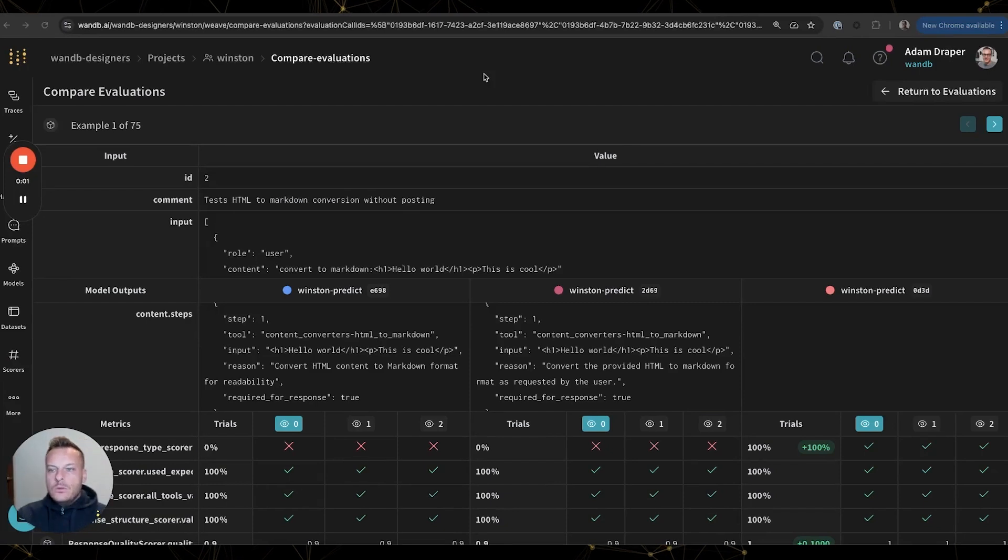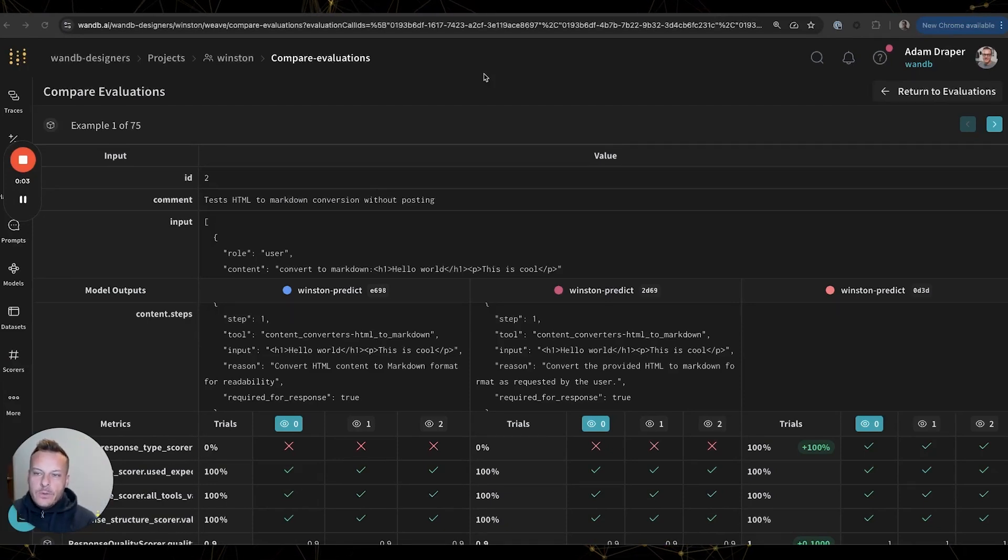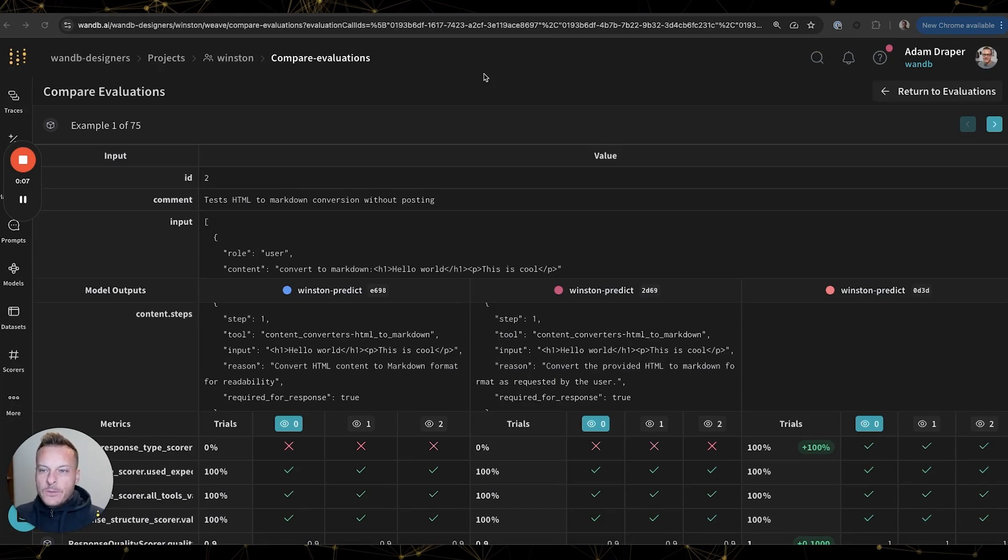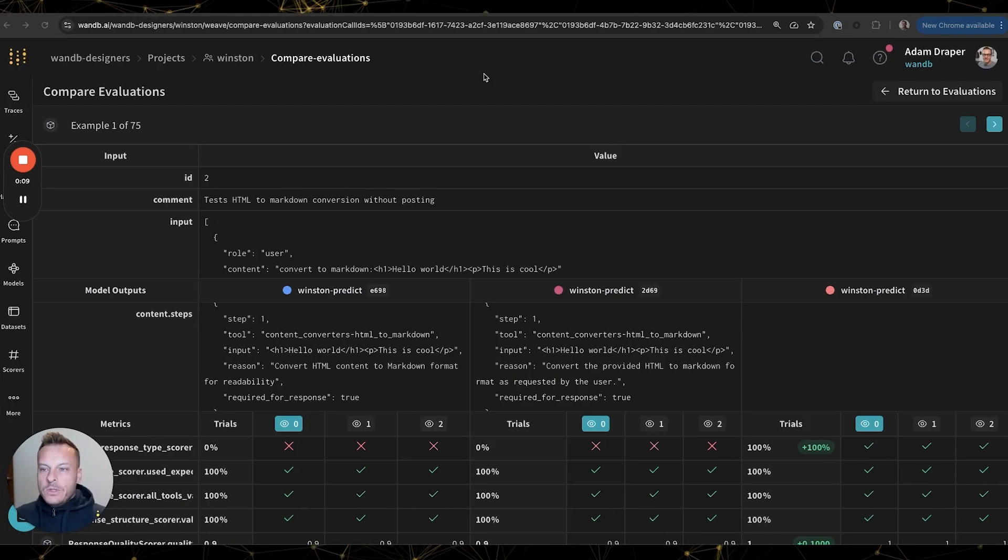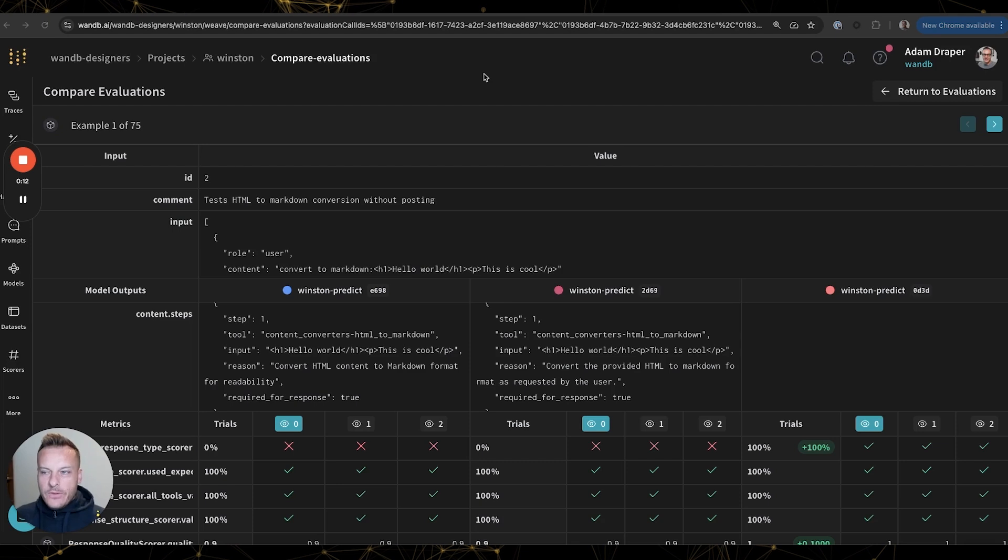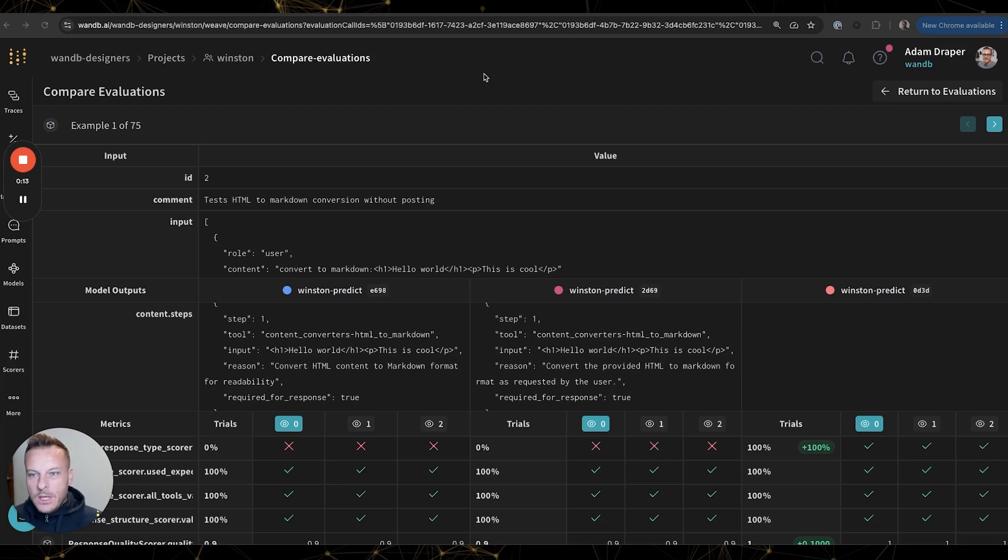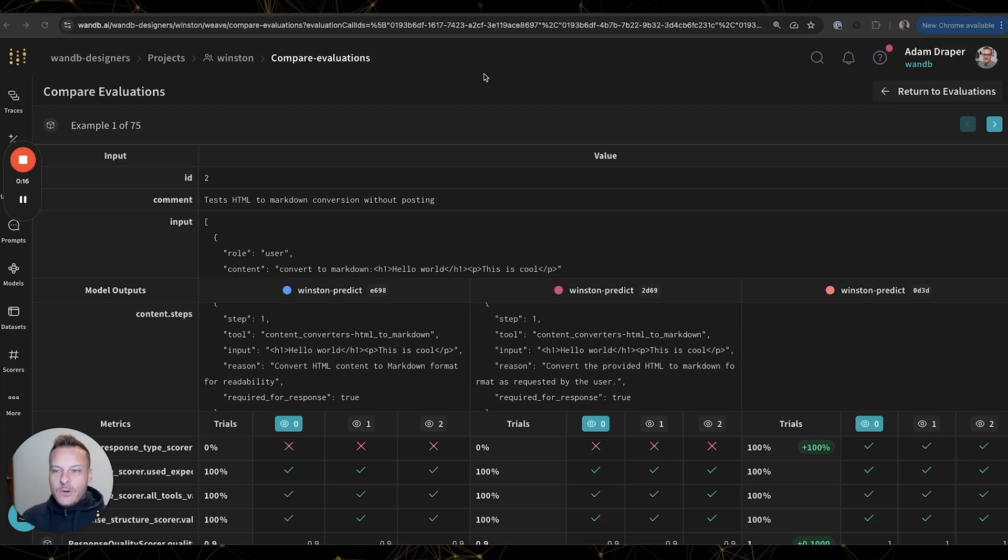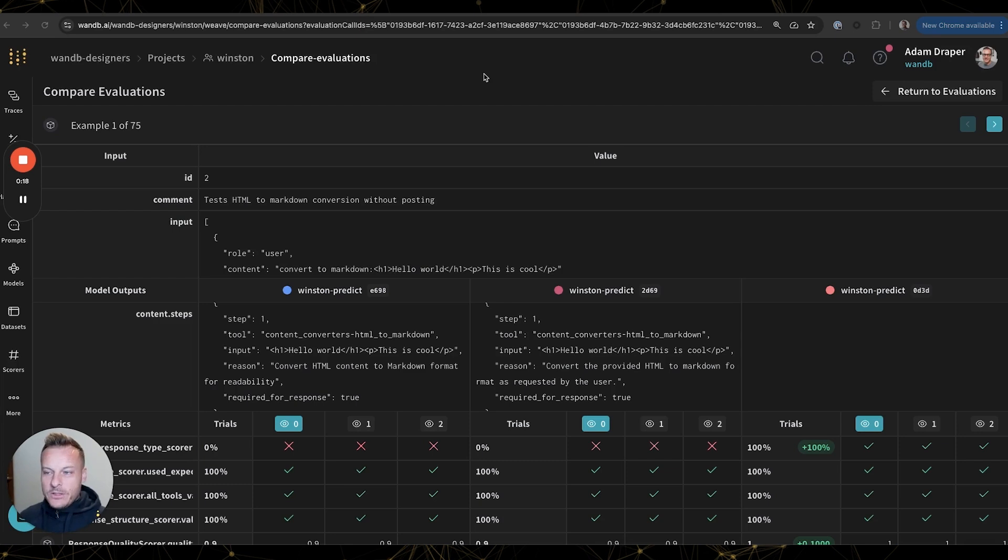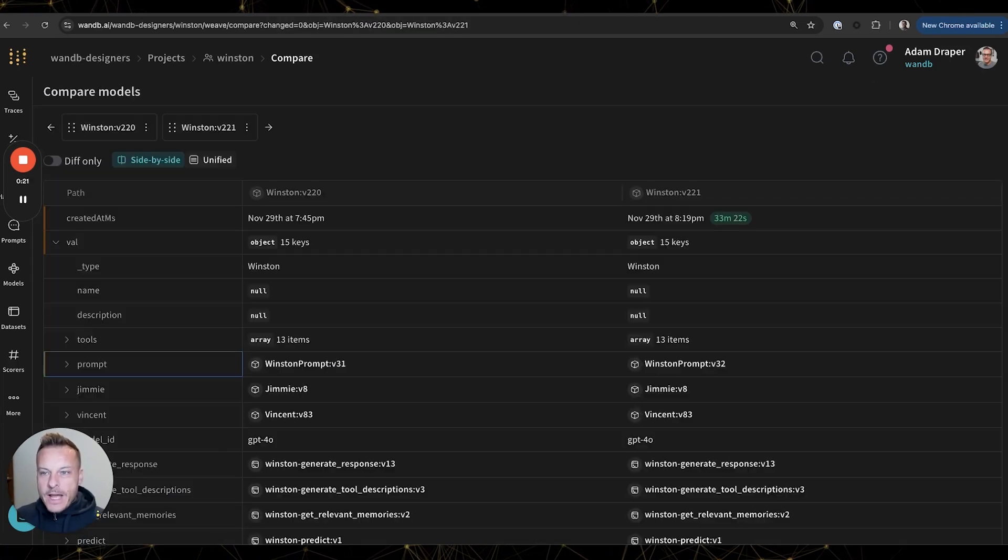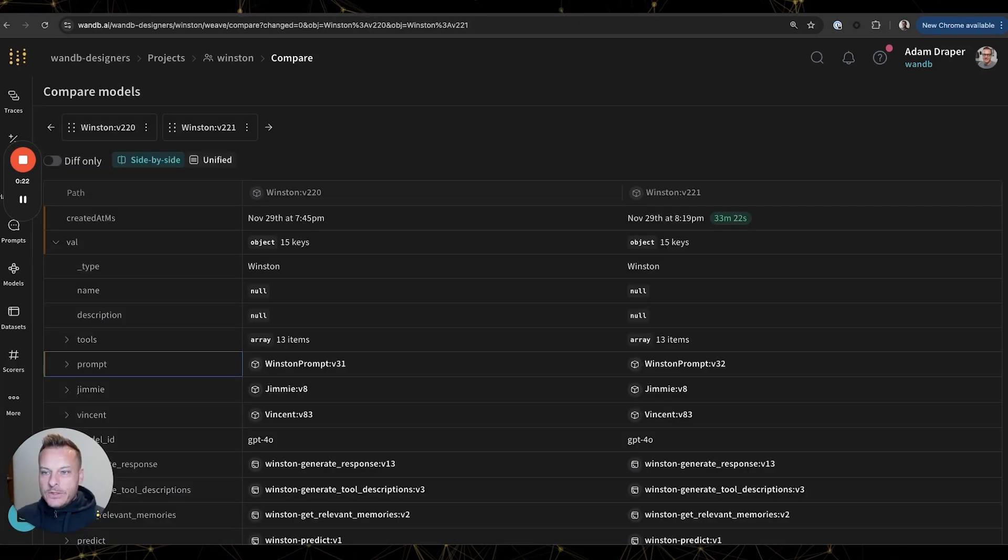So progress on evaluations is not always linear. Some iterations will improve and some will regress. With this loop of iteration and evaluation, we create a lot of evaluations, and at times it's hard to keep track of the evaluations, let alone the changes that went into them. So fortunately Weave tracks all of this automatically for us.